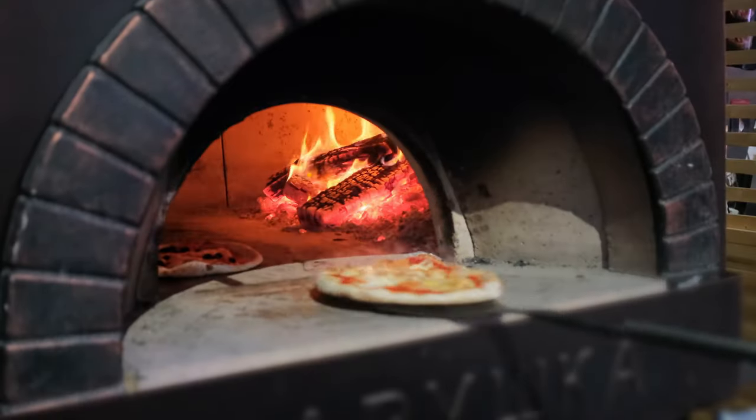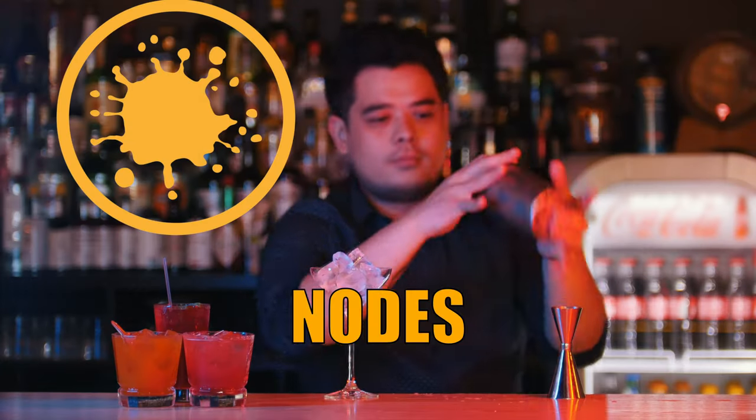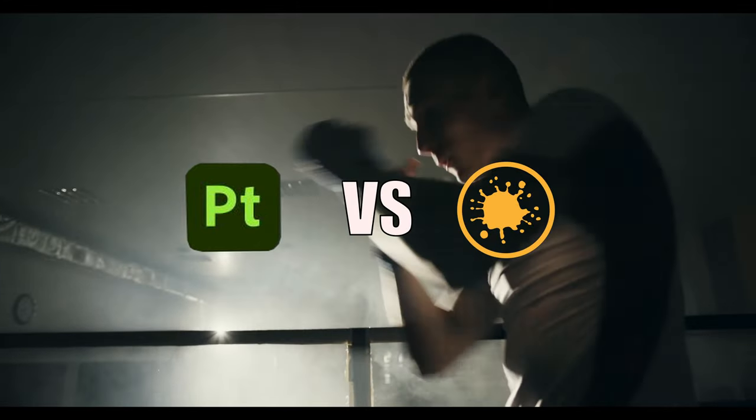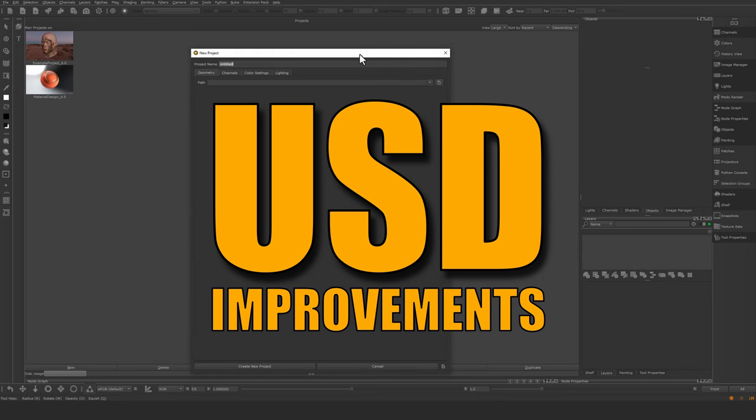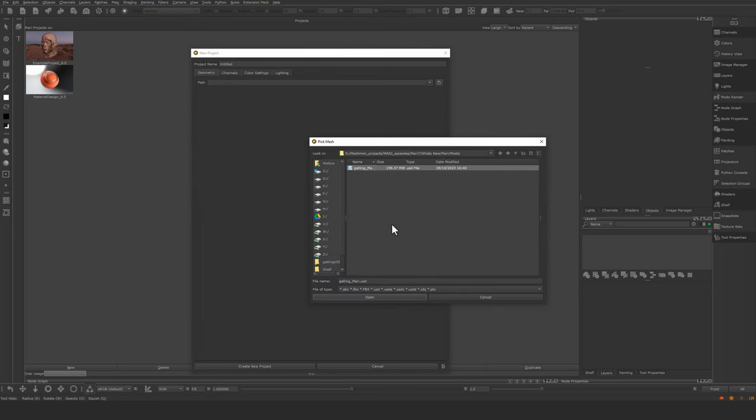We're going to take a look at what's new in Mari 7, and there's also going to be a boxing match. Let's start this by loading a USD file. I'm just going to browse to my USD file that I prepared.